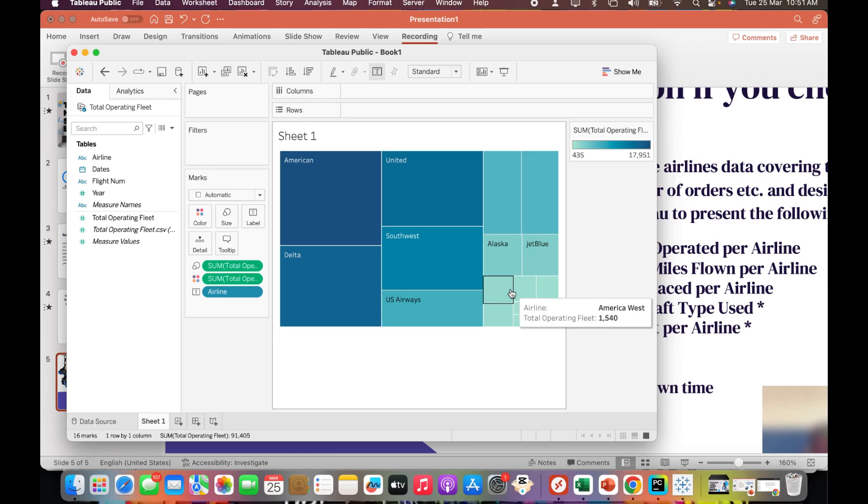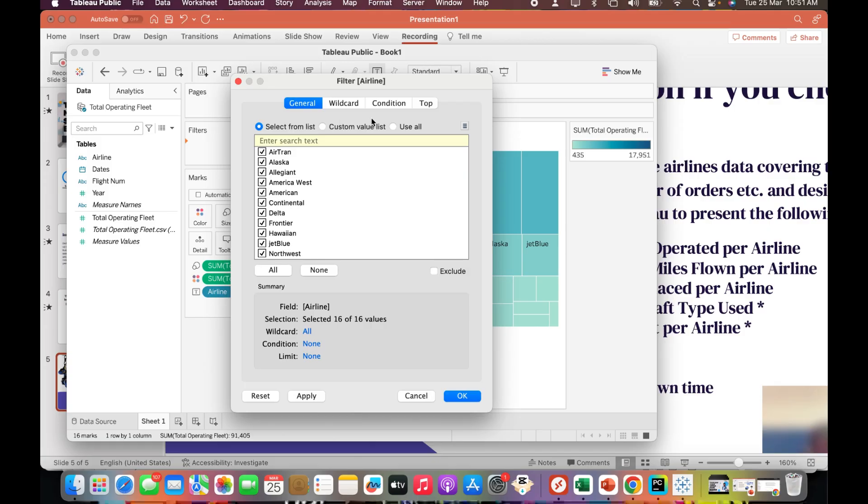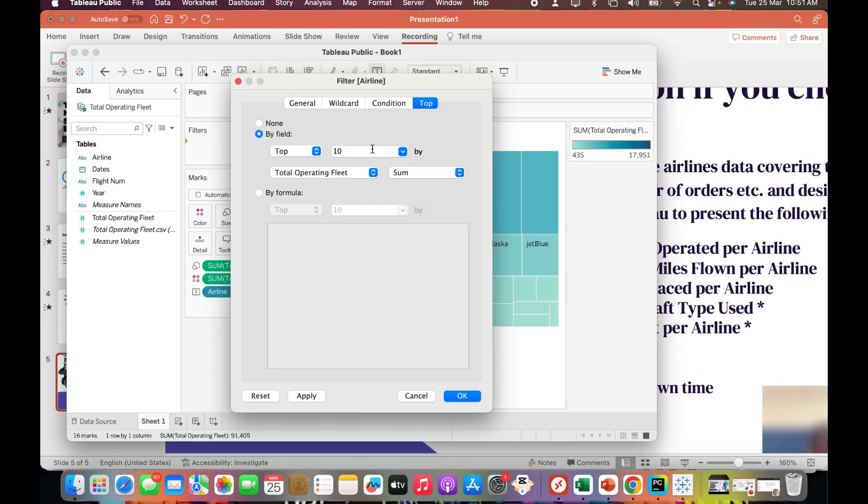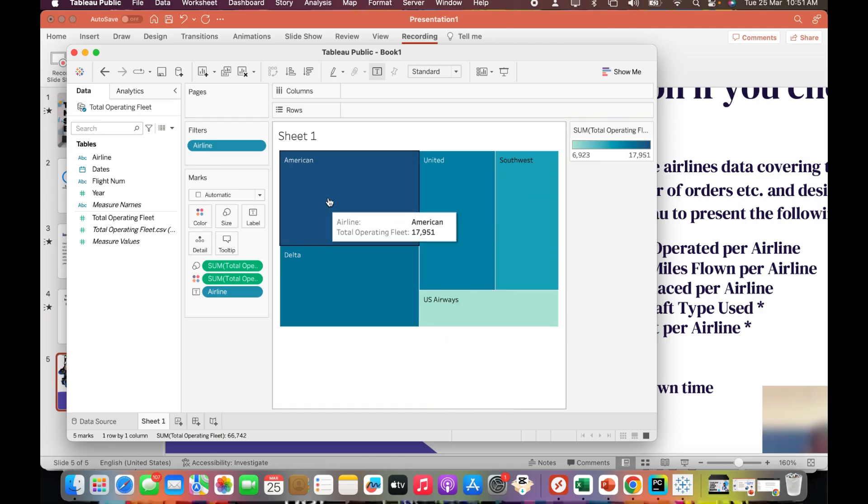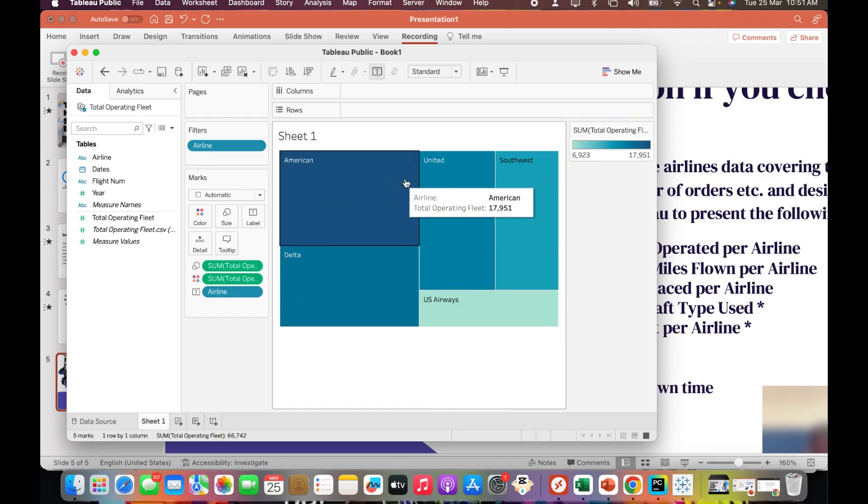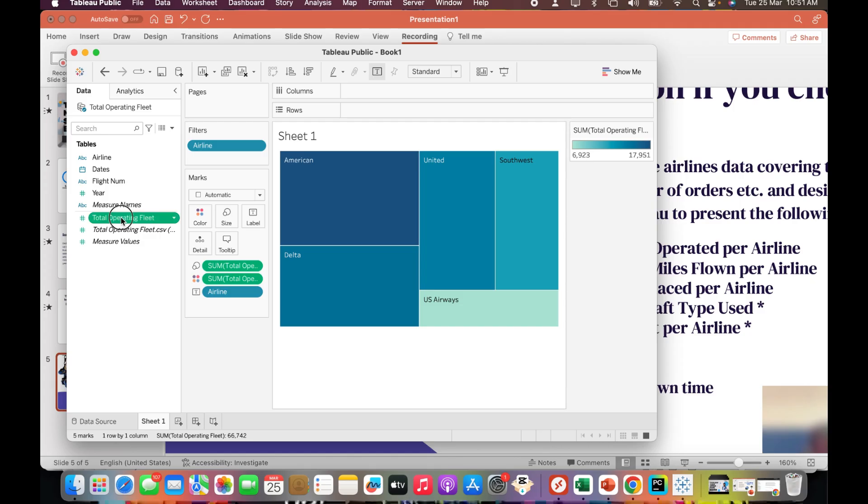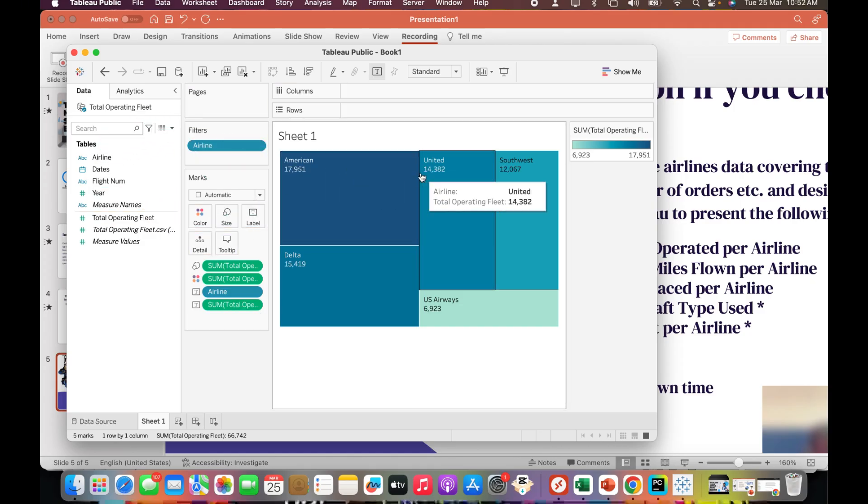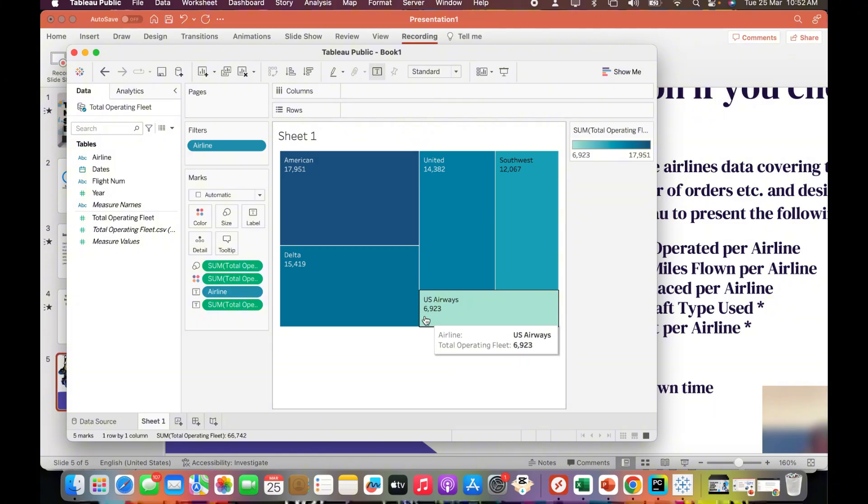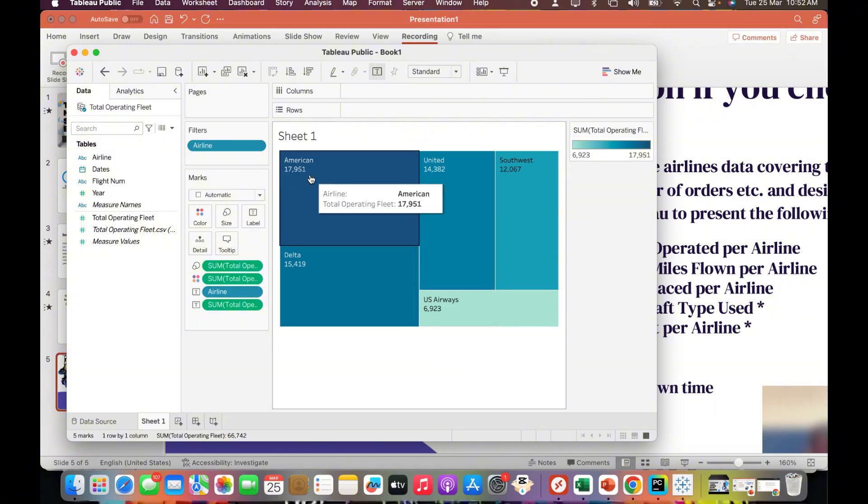For better understanding, I'm going to put a filter stating that I just want the top five airlines with the operating fleet. It tells me the top five airlines are American, United, Southwest, Delta, and U.S. Airways. But I also want to see the numbers, so I'll take the total operating fleet and put it into the label.